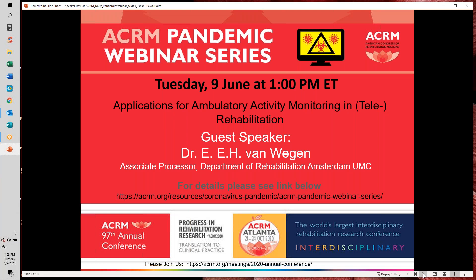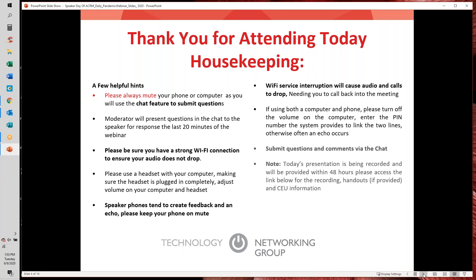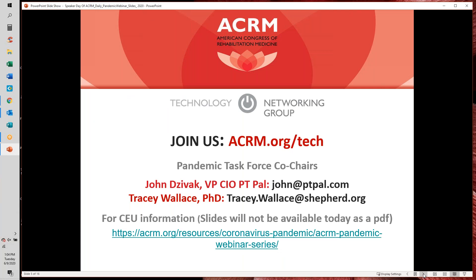Before we get started with the presentation, I do want to advise that this meeting is being recorded. I'd like to ask all attendees to please keep your phones or mics muted and your cameras turned off throughout the presentation. We do expect to have about 20 minutes available for discussion at the end of the webinar, so if you have questions, please type them in the chat feature and we will address as many as we can.